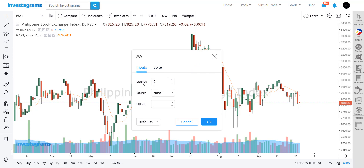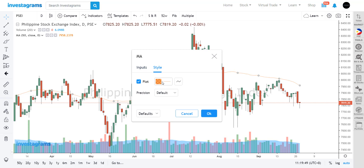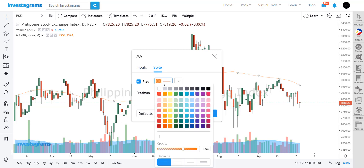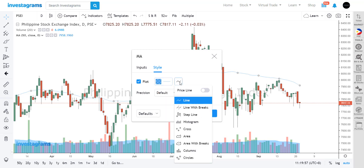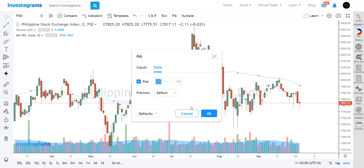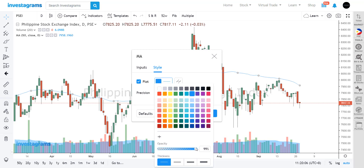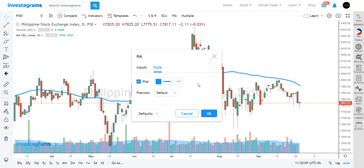Most indicators have a length or time frame setting. It totally depends on what kind of trader you are or what time periods you want to monitor. For example, if we want to monitor the medium-term trend, we could shift to moving average 50. You could also change the colors, line structures, and design of your charts to make them more bold.